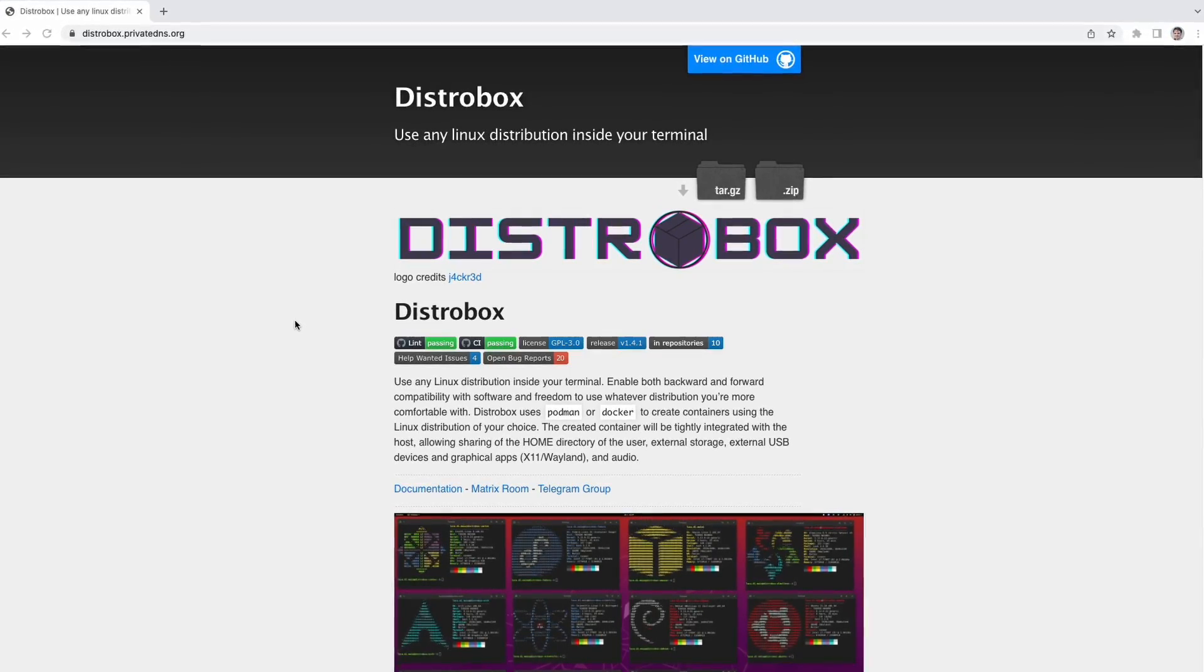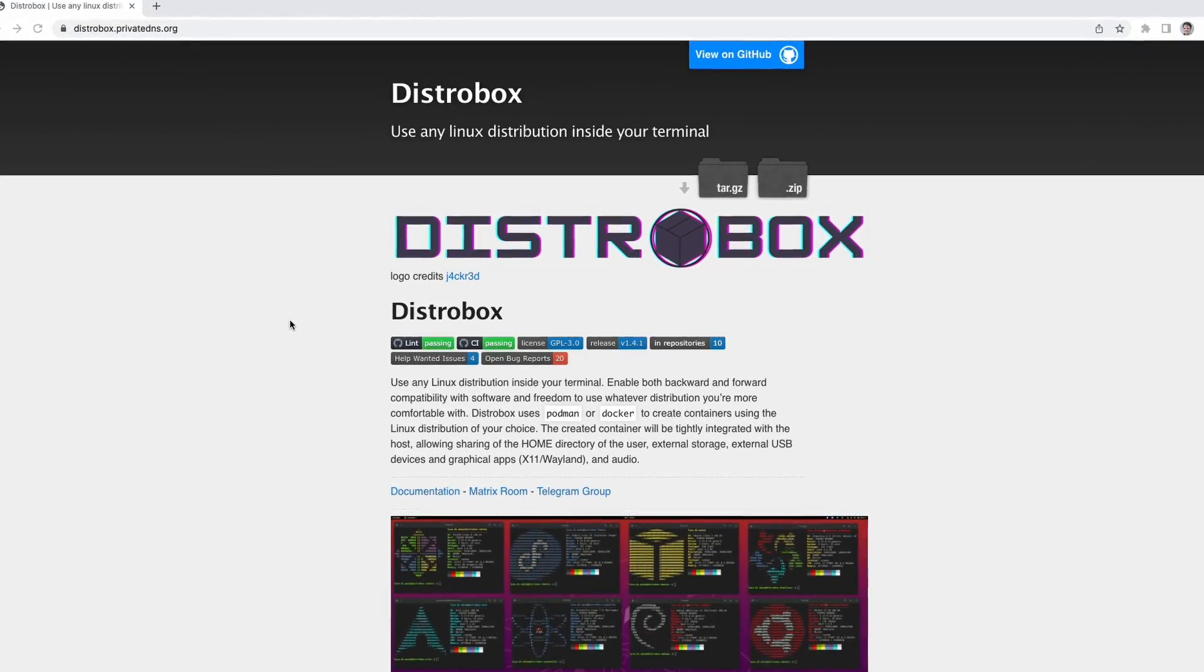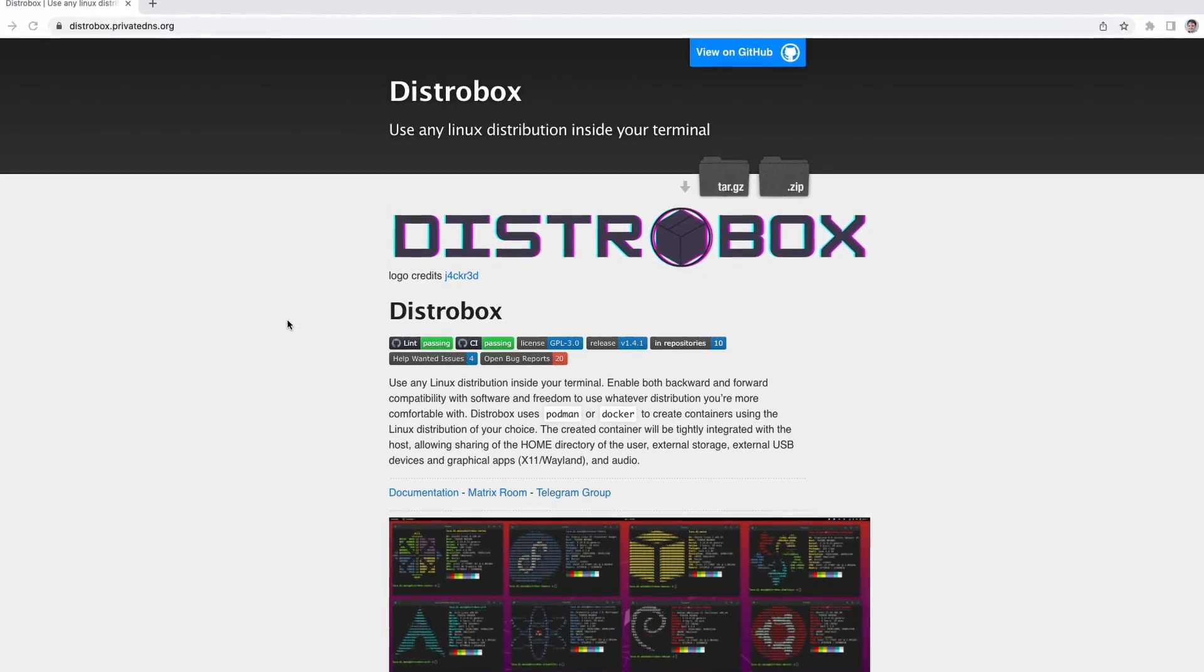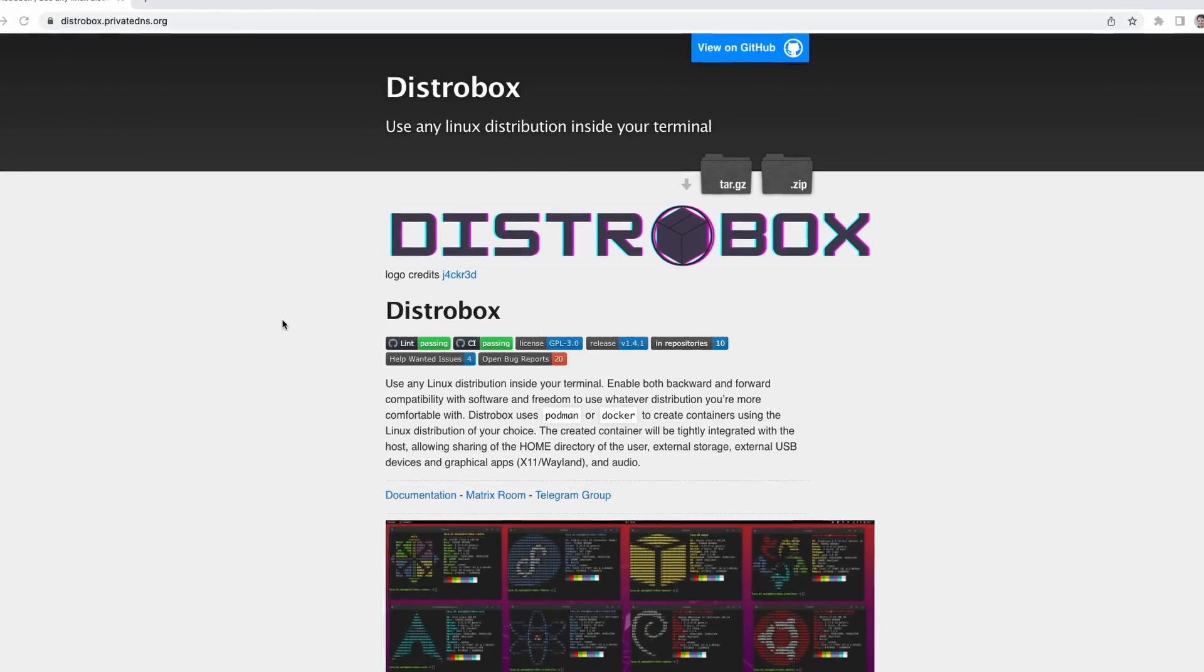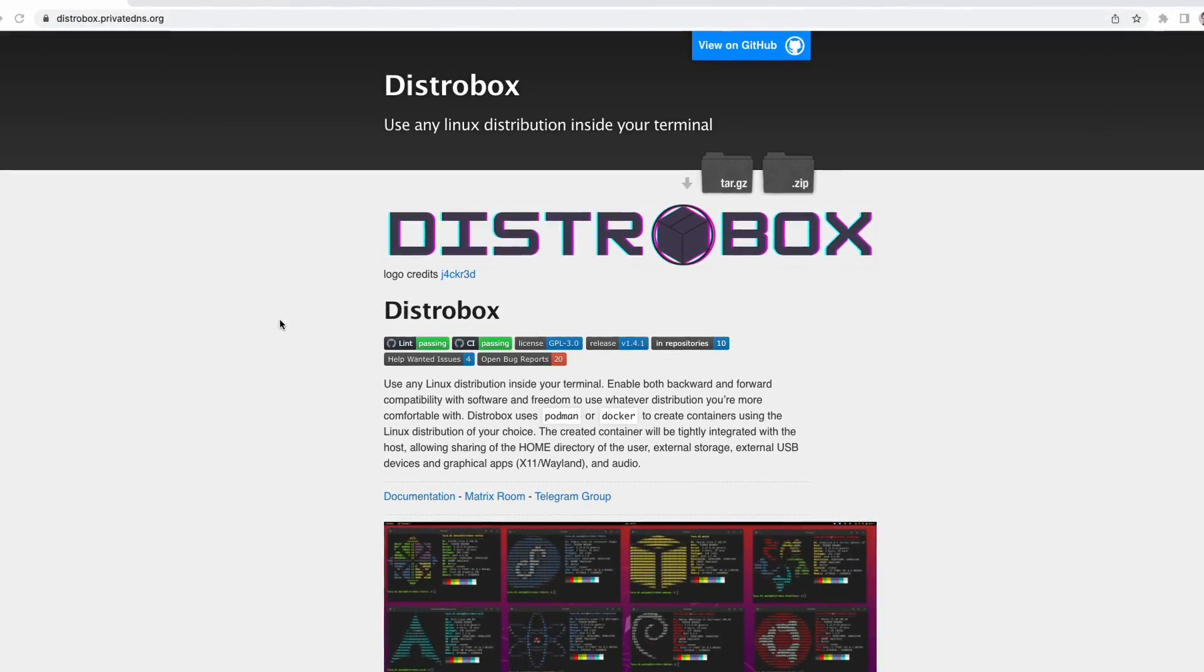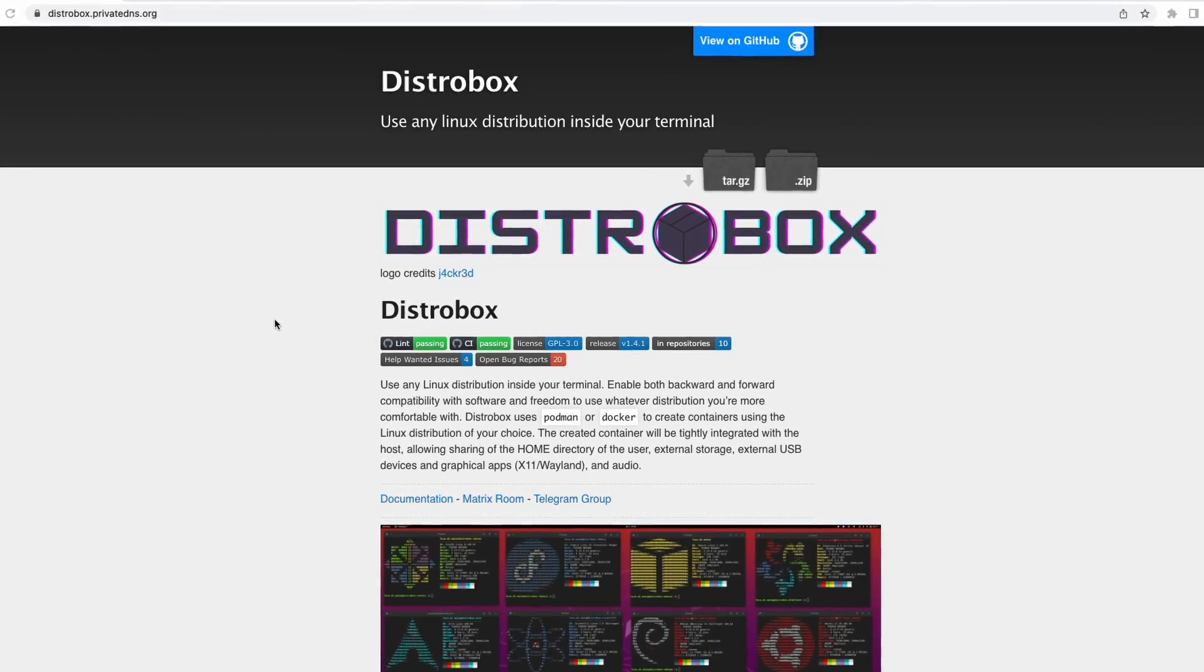Hi everyone, Ian here. Today we're going to be looking at running DistroBox on Steam Deck. A number of you had mentioned it, so I wanted to check it out and I discovered a few interesting things.